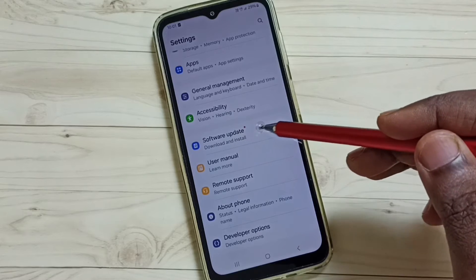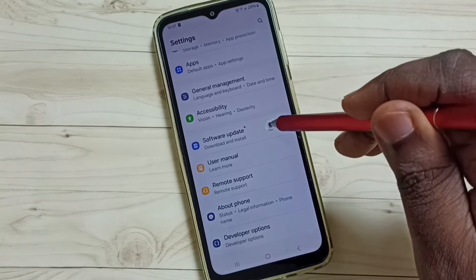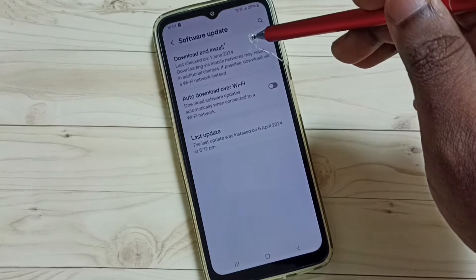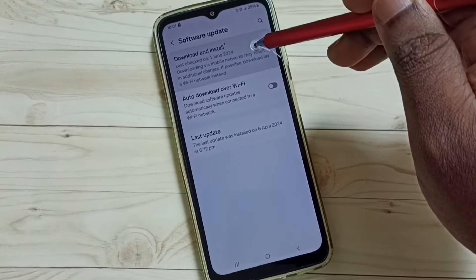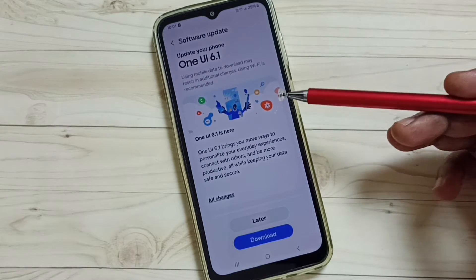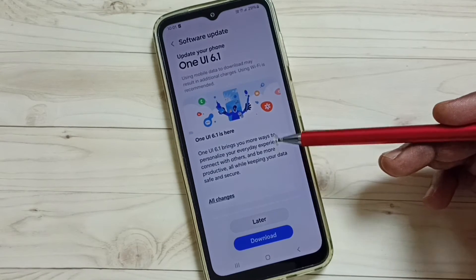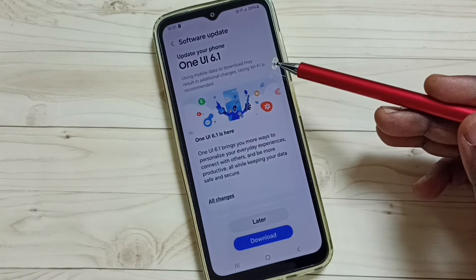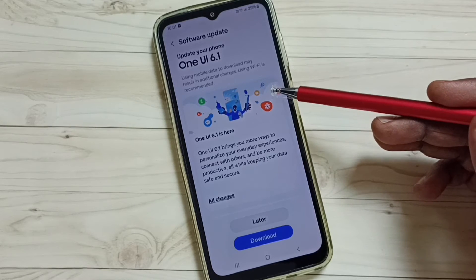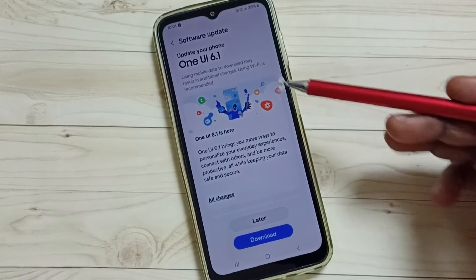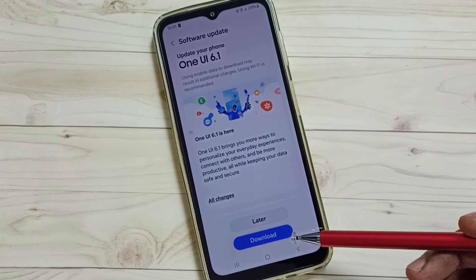You can see Software Update — tap on Software Update, then tap on Download and Install. Here you can see this phone says there is an update: One UI 6.1. If you want to download and install this update, tap on the download button.